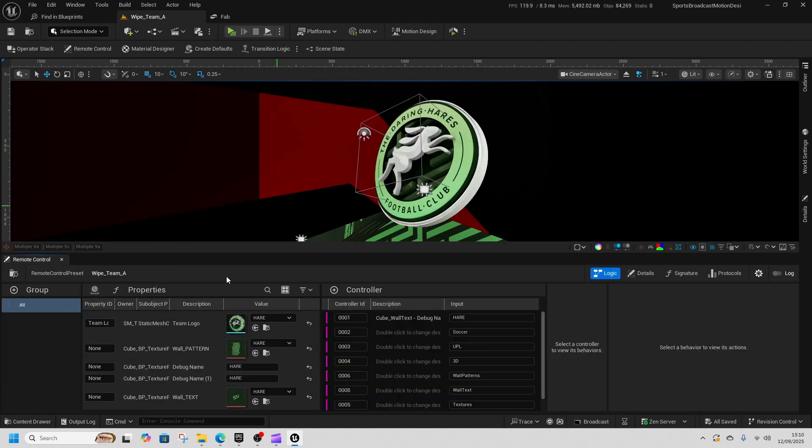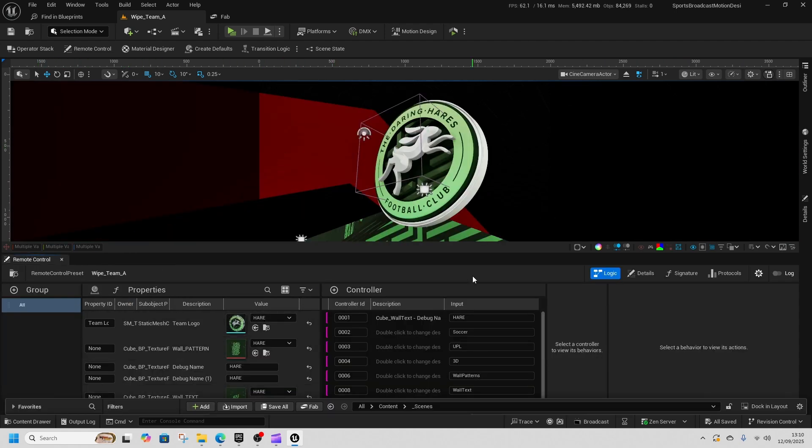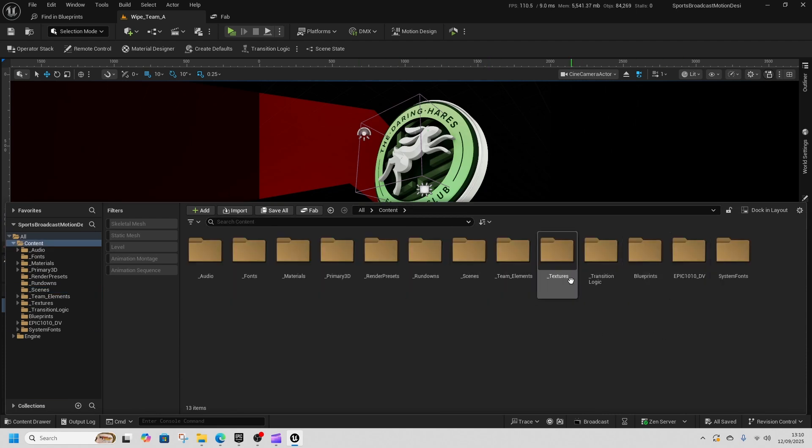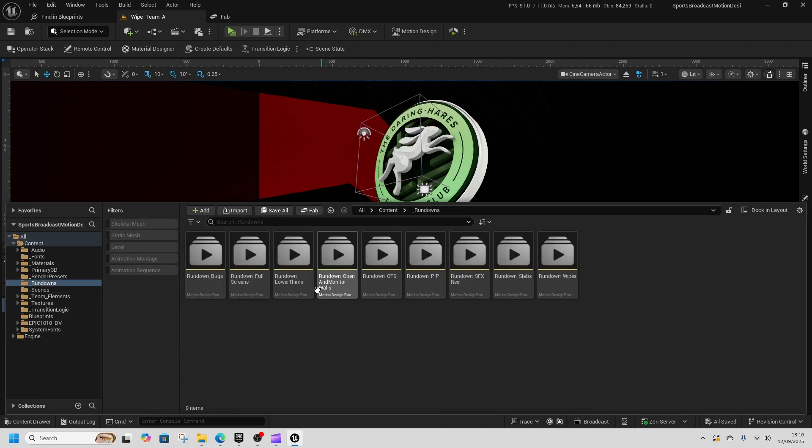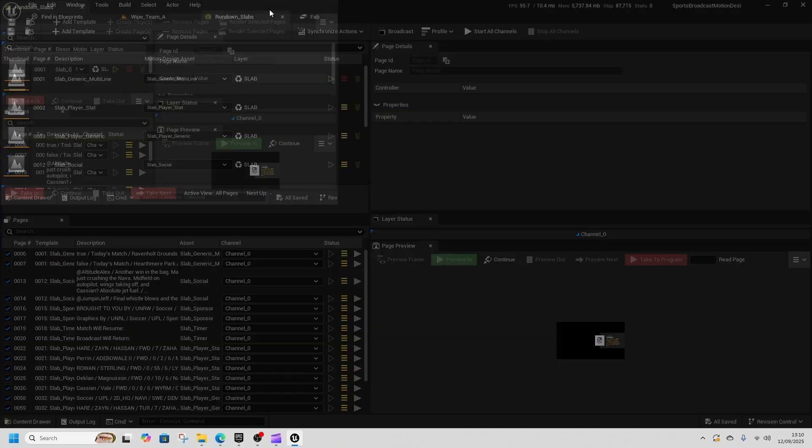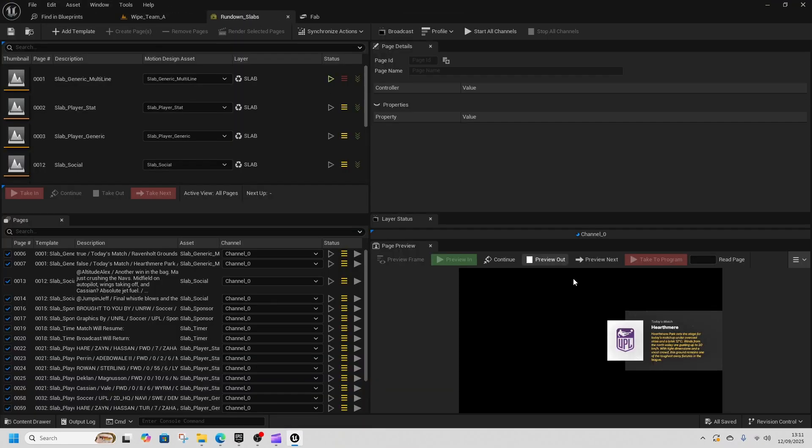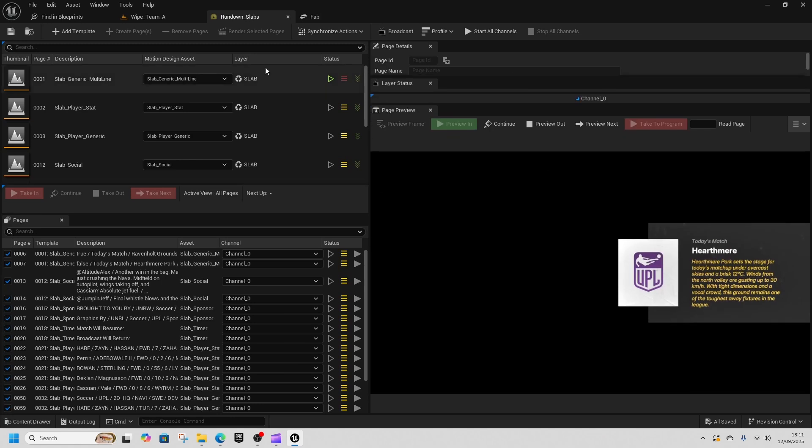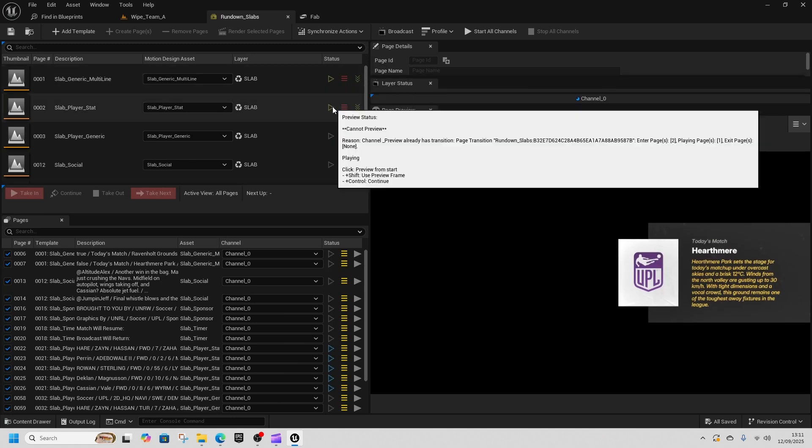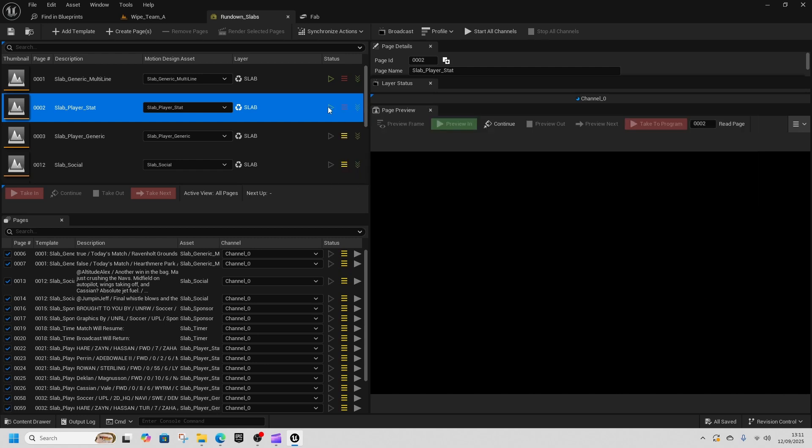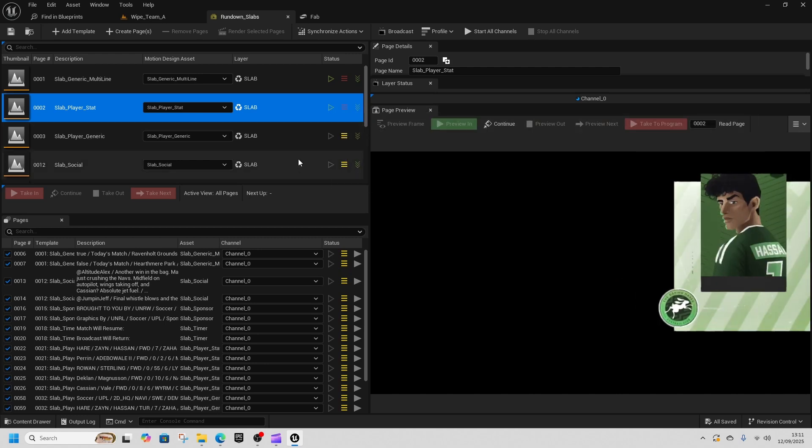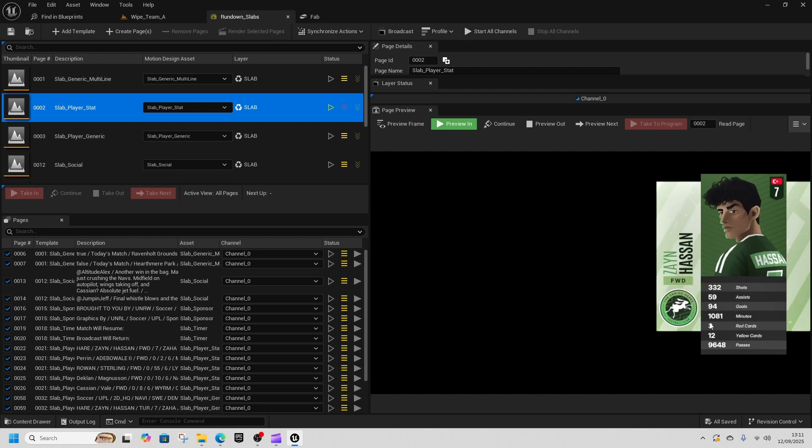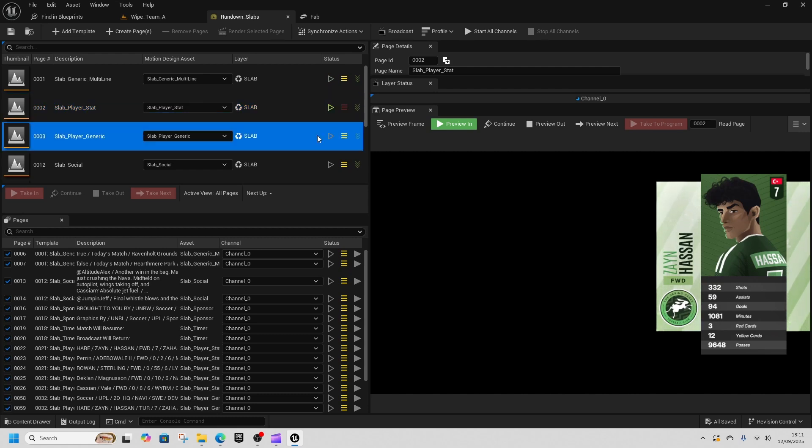And what will happen is if we then go to the rundowns, and we go to rundown slabs, we can see in this bottom corner how each of these would stack up. So then we would come to play this one, there's our player breakdown, he's just scored a goal, he's doing some cool stuff, and next one, etc.